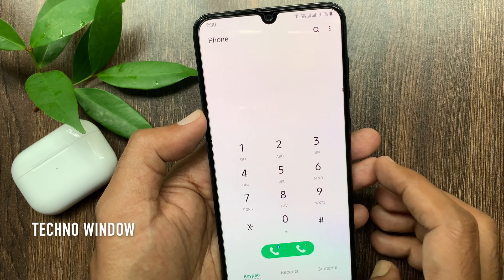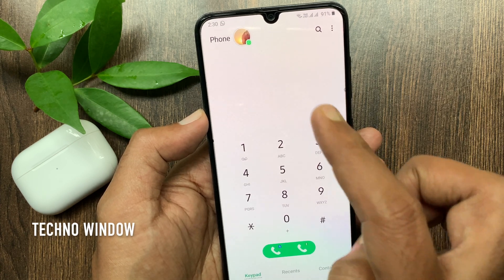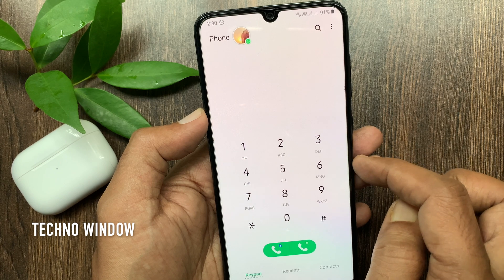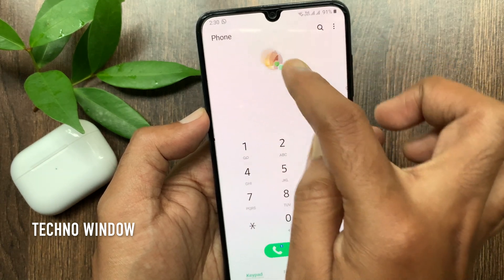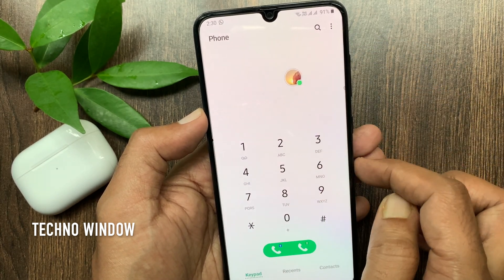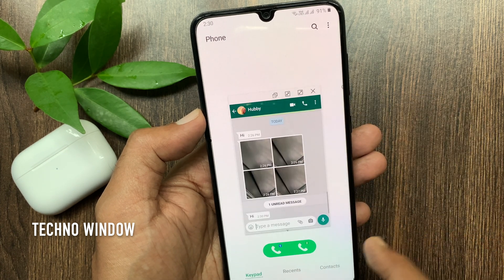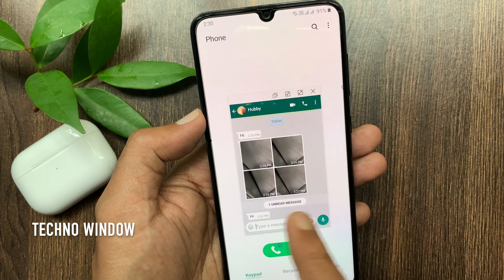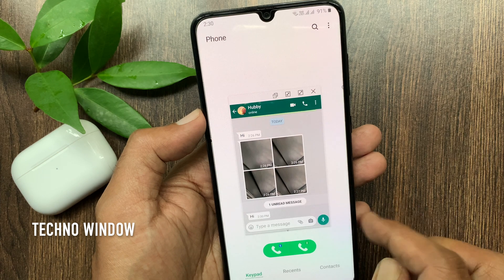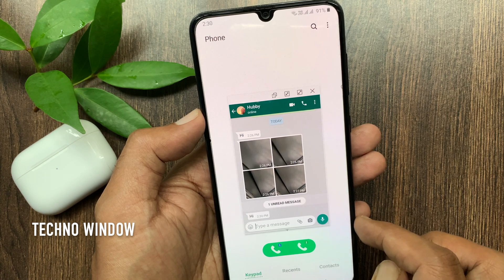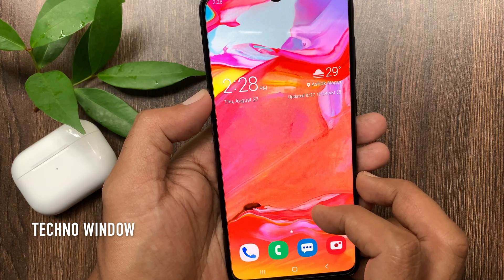Hi Viewer. Today I would like to show you all how to use the Smart Pop-up View on Samsung Galaxy A70. The Smart Pop-up View feature is designed to allow selected applications to notify you when a new notification pops up. Let's check out how to enable the Smart Pop-up View on Samsung Galaxy A70.